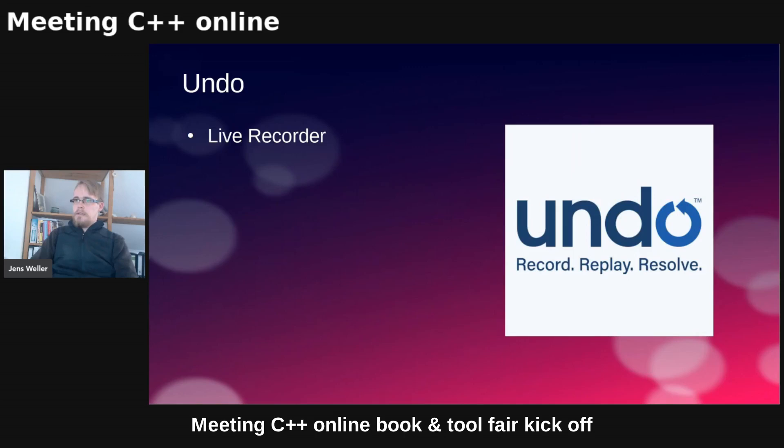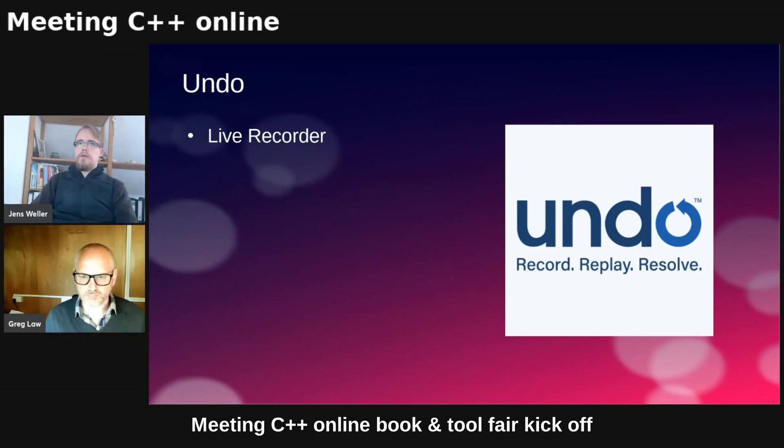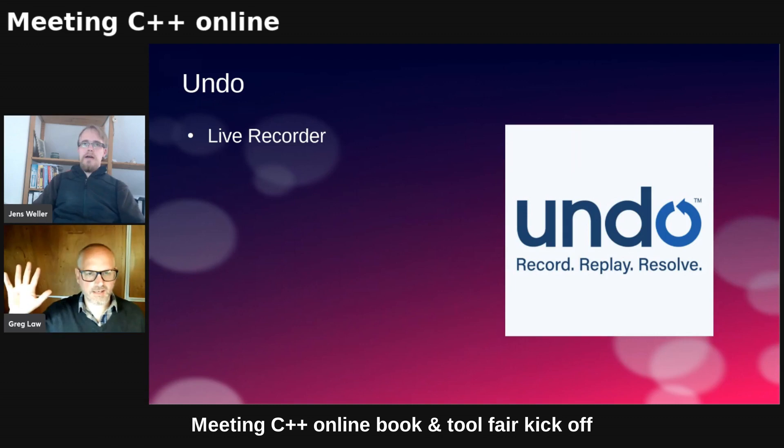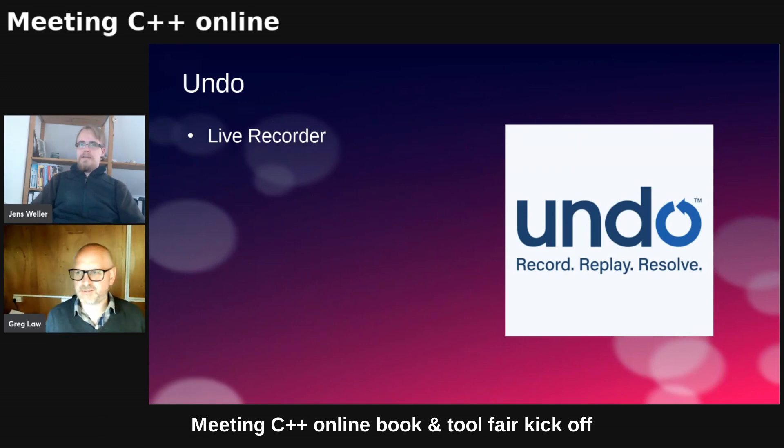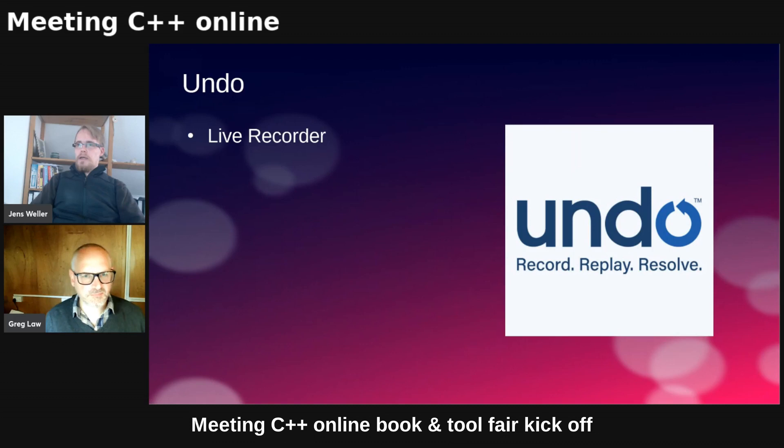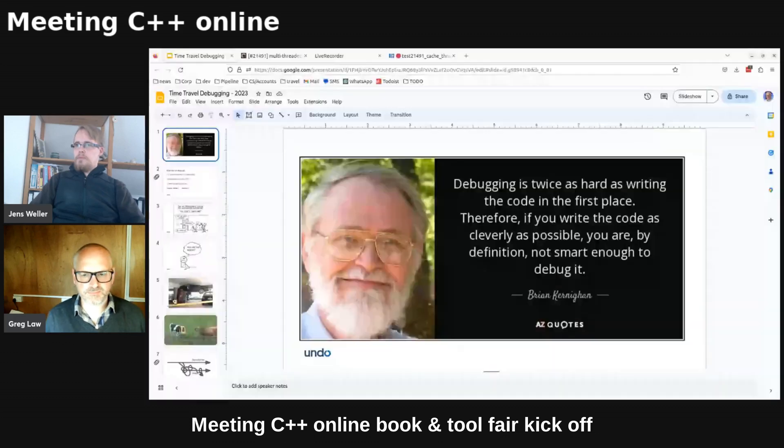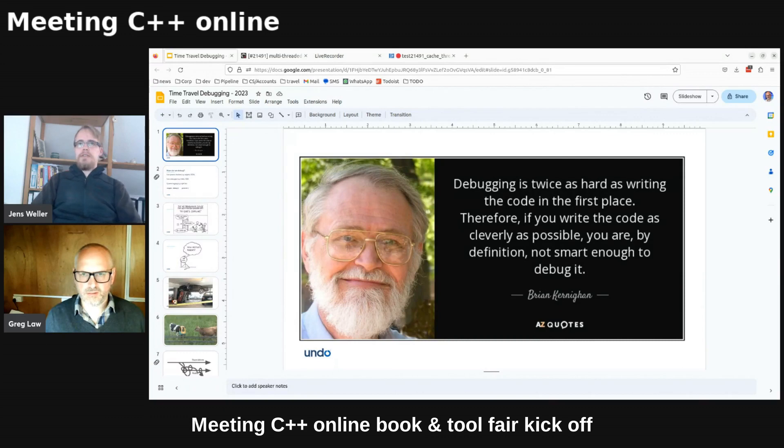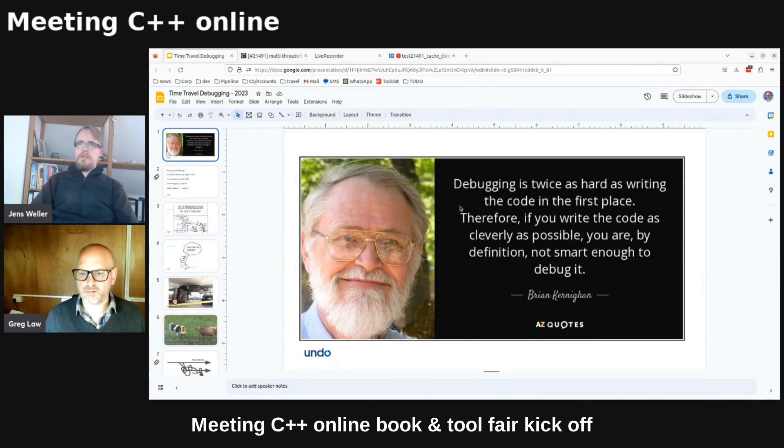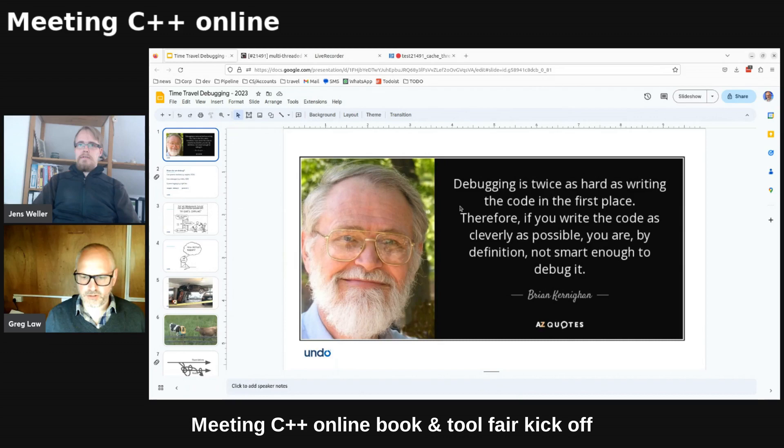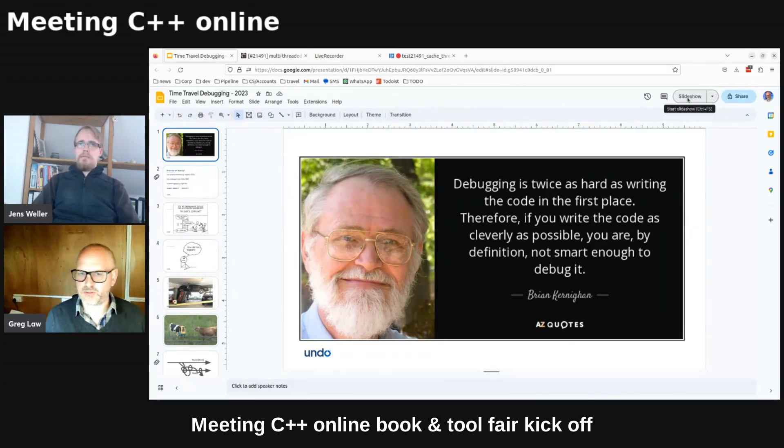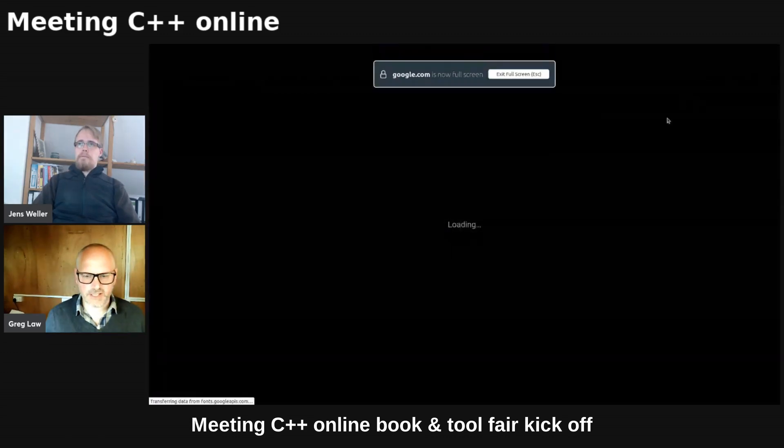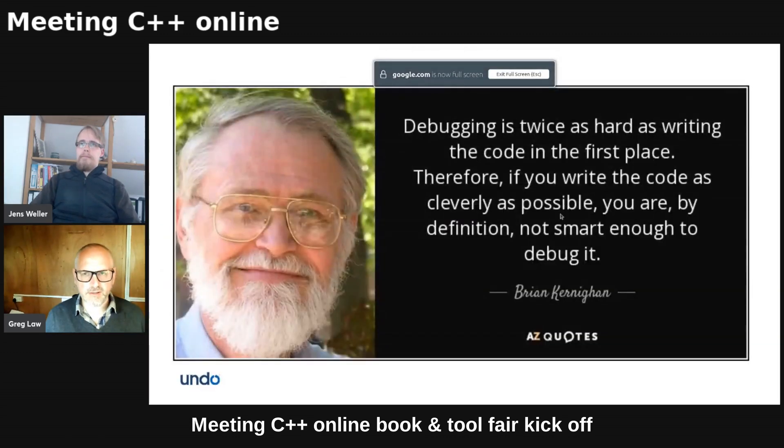And let me bring on Greg. Hello, Greg from Undo. Hello. Hey, yeah, it's going all right. Hello, everyone. And let me bring online your screen and we're all waiting for your demo. Thank you very much. All right. I just want to do like a couple of slides before we get into the demo, just want to set the context, if that's okay.